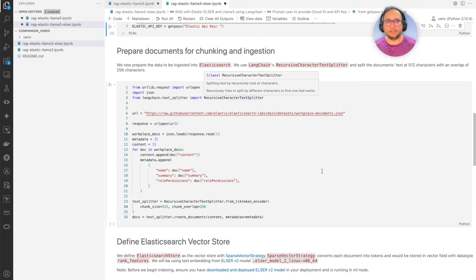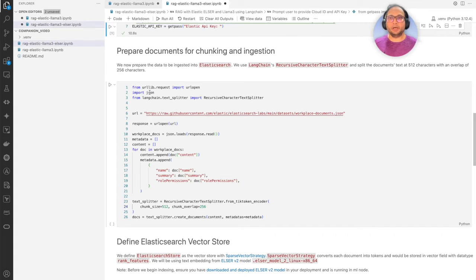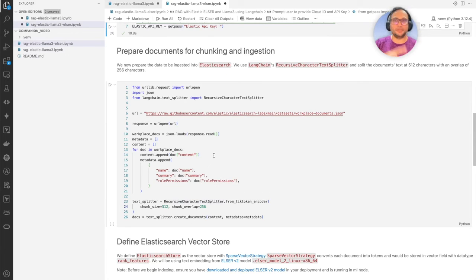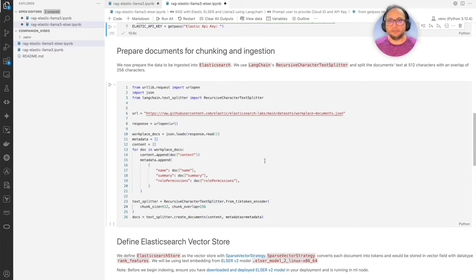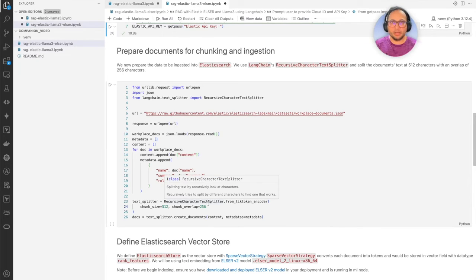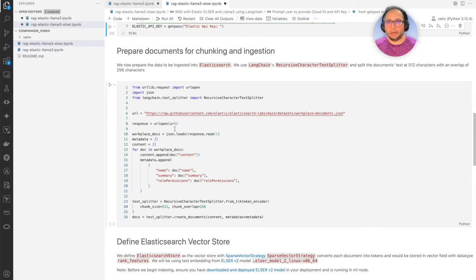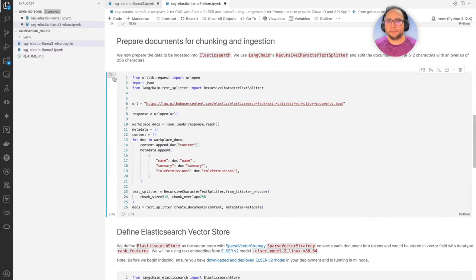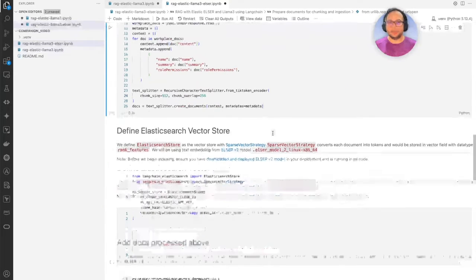The other difference here is that we're going to prepare the documents with chunking and ingestion, but we are doing the splitting outside the cluster. This is the part where we download that same policy document, but we do the splitting here using the recursive character text splitter from LangChain. This is going to split the documents at 512 characters with an overlap of 256 characters, which can be configured based on your specific requirement. Let's execute this — and it's ready for us now.